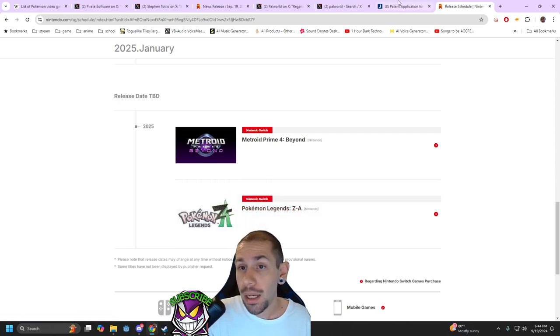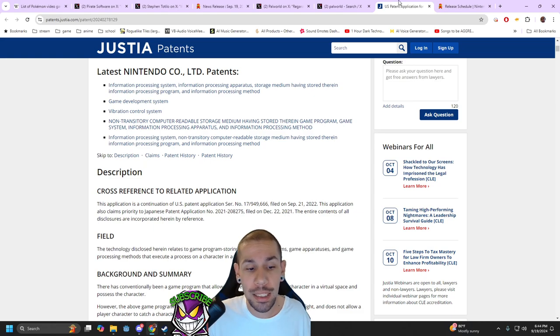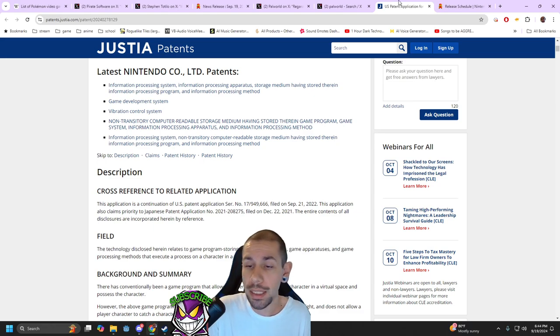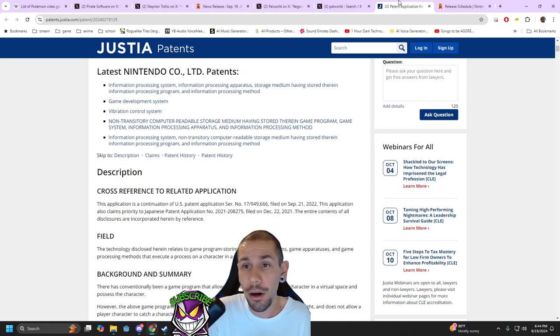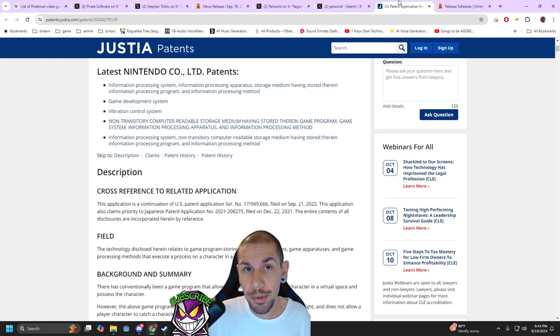Because the patent is broad enough that it essentially just says object. It doesn't say ball. It doesn't say square. It doesn't say rhombus. It doesn't say card. It's for the concept of creature capture in general.